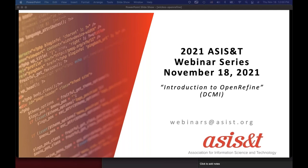Hello, I'm Kathy Nash with the ACES staff. I'd like to welcome everyone to today's webinar, which is entitled Introduction to OpenRefine. It's sponsored by DCMI. Our distinguished presenter is Elizabeth Wicks from the University of Illinois. Our moderator is Inkyung Choi, also from the University of Illinois.